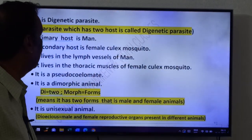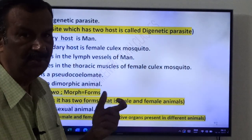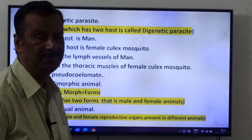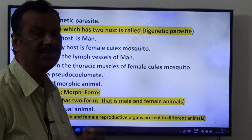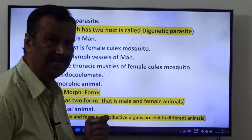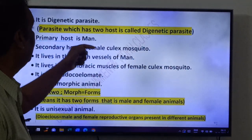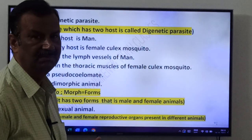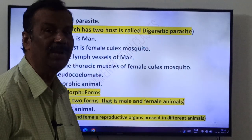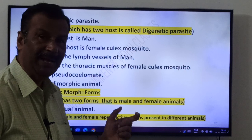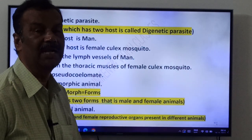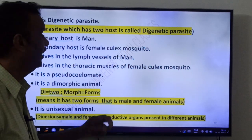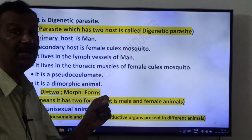It is a digenetic parasite. A digenetic parasite is one which has two hosts. Wuchereria bancrofti has two hosts: the primary host is man, and the secondary host is female Culex mosquito. If a parasite reproduces sexually in a host, that becomes the primary host. If it reproduces asexually, that host becomes the secondary host. Wuchereria bancrofti reproduces sexually in man, so man is the primary host.